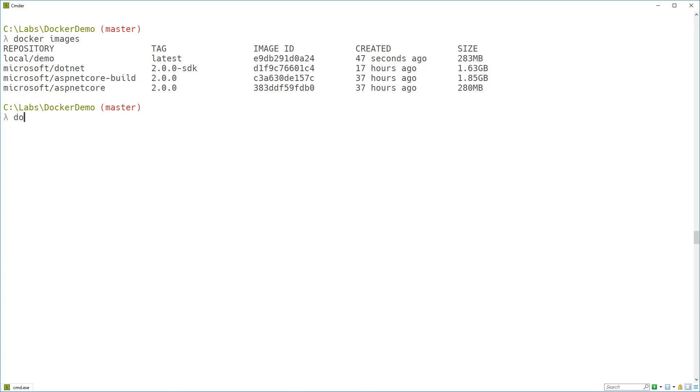Now I can use the docker run command to start a container based on this image. So I'm going to specify the TI flags again here, just so we can see the output from what's running inside the container.